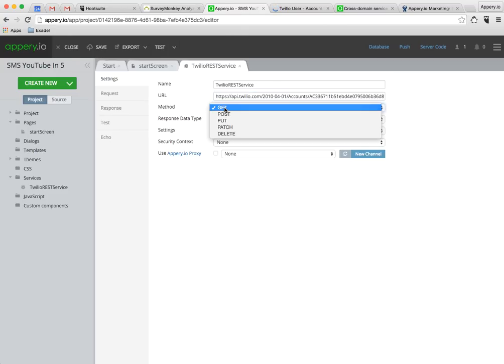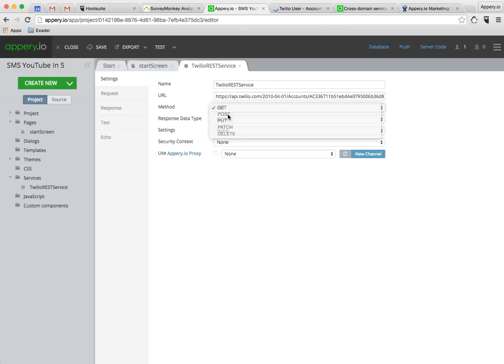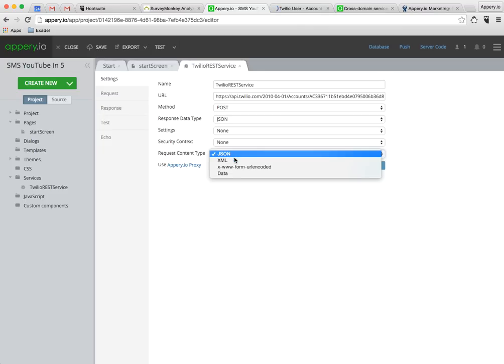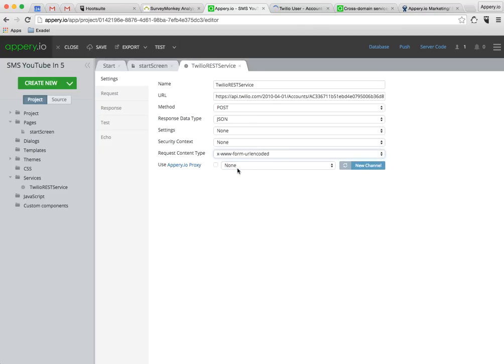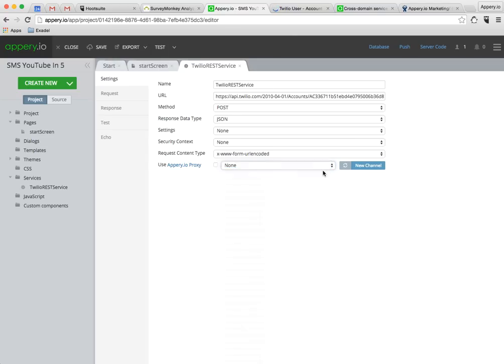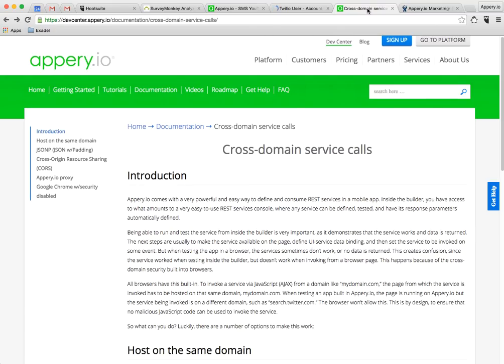And this is going to be a POST, not a GET, and then the request content type is going to be URL encoded. This is just what Twilio requires. The other thing here is that Twilio doesn't support cross domain calls so we're going to need a proxy. You can learn more about cross domain service calls in our dev center, take a look.